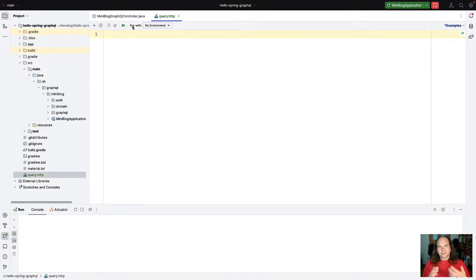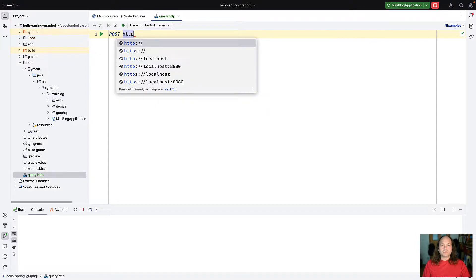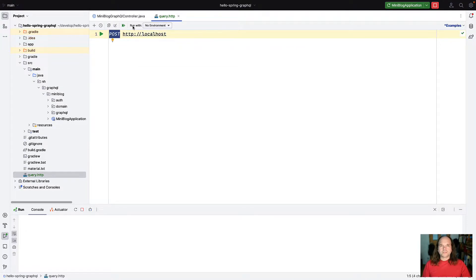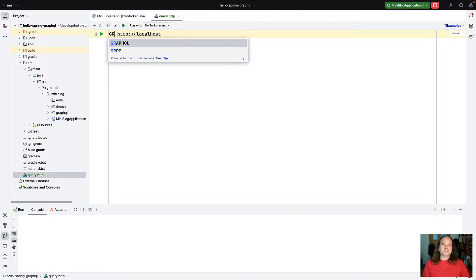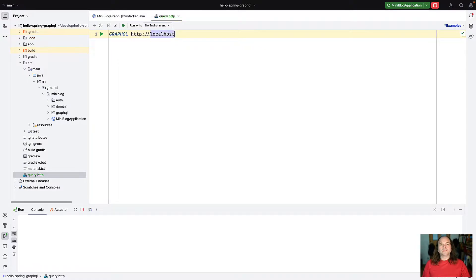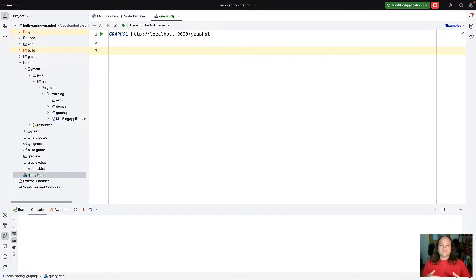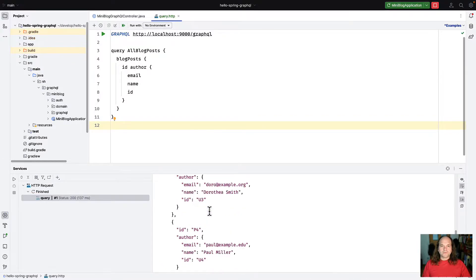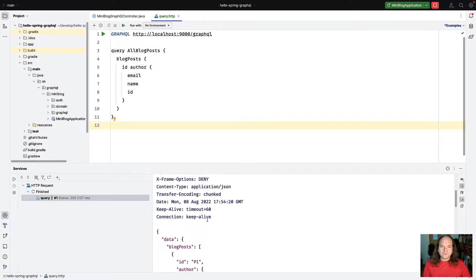To give you an idea, I create a new file called query.http. In the old HTTP client we could write HTTP queries by writing an HTTP verb and then a URL. With the improvement in IntelliJ 2022, we can directly add GraphQL queries here. Instead of writing an HTTP verb, we write the word 'graphql' and then the endpoint — in my case HTTP localhost:9000/graphql — and then we can directly write our query without wrapping it in JSON, just as we would in GraphiQL. I've prepared a query like 'query allBlogPosts' and with my service running, clicking the run button shows the result.